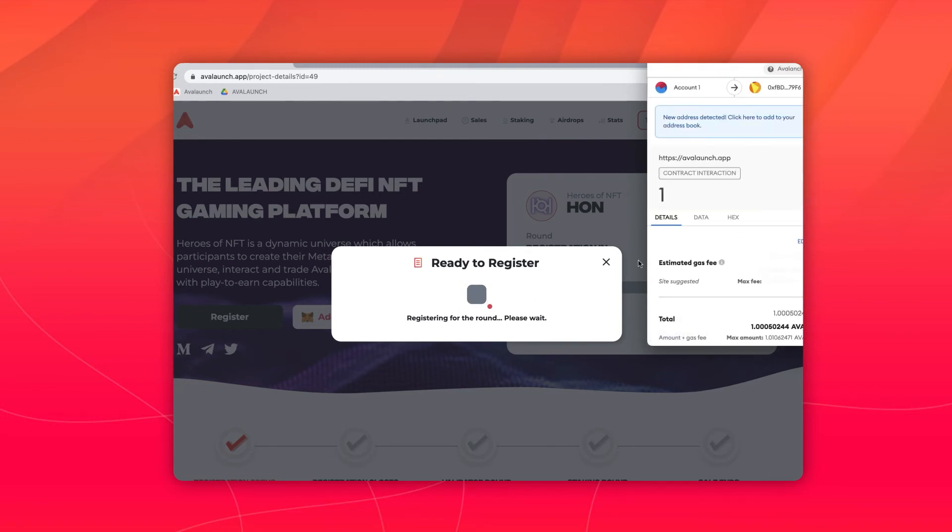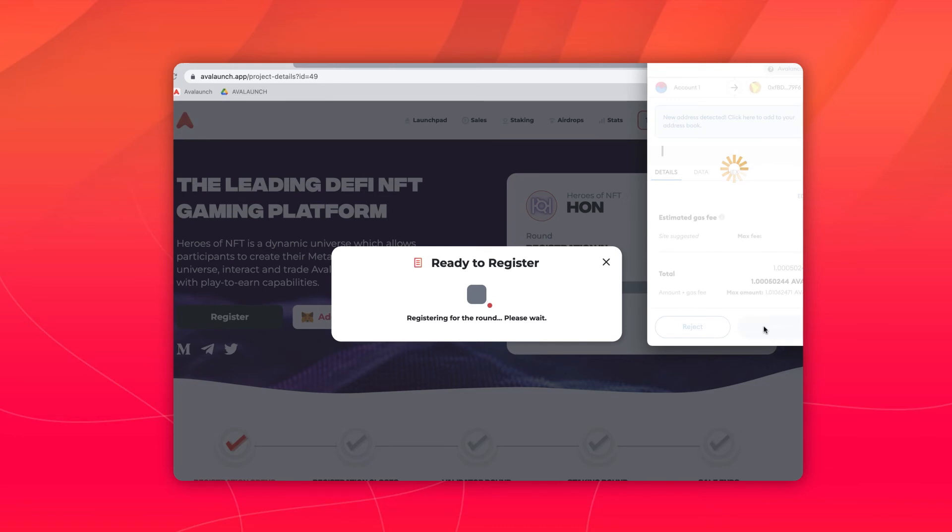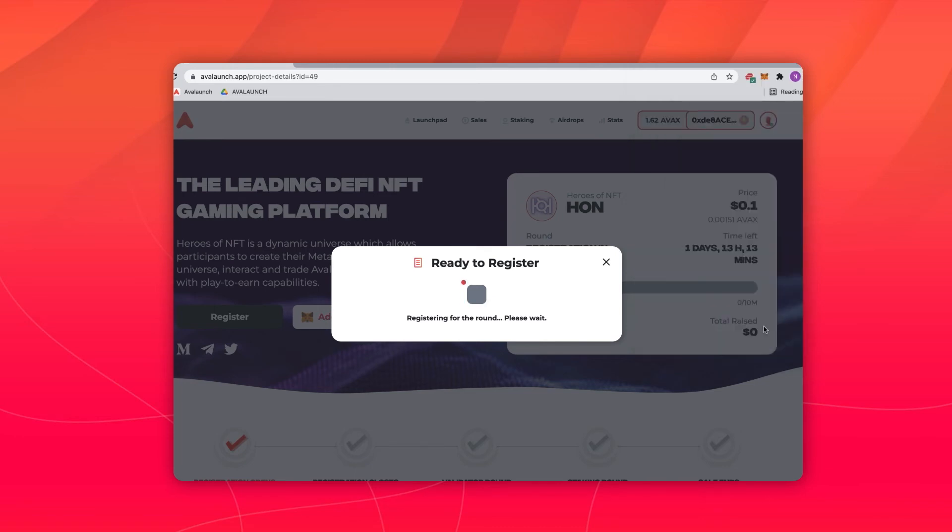Step 3: Confirm your transaction. And remember to come back when your round begins to participate.